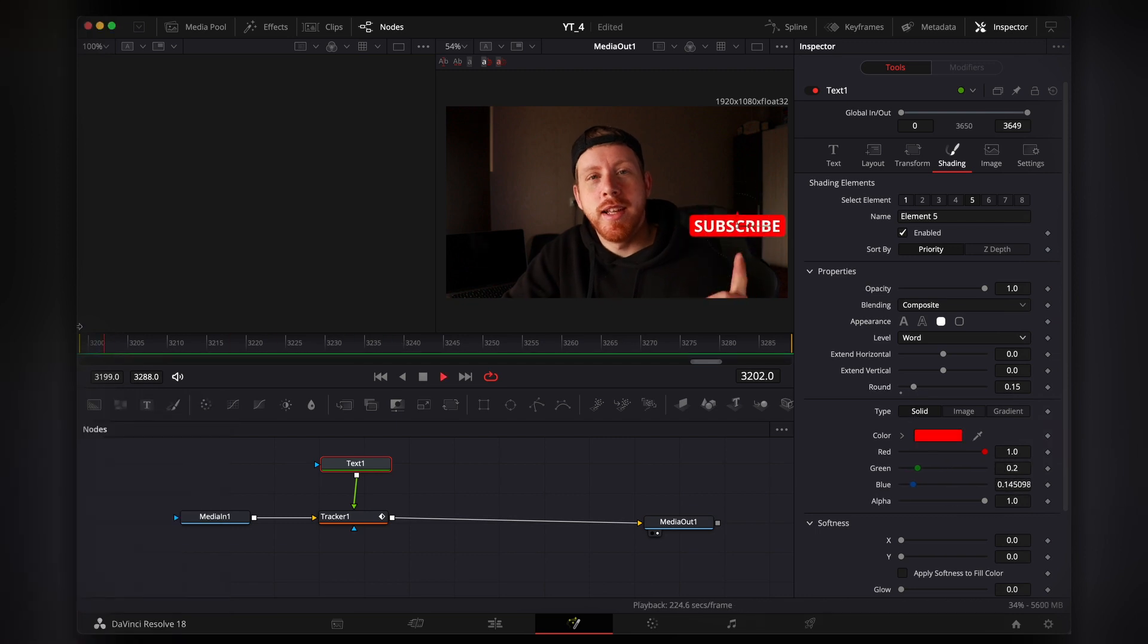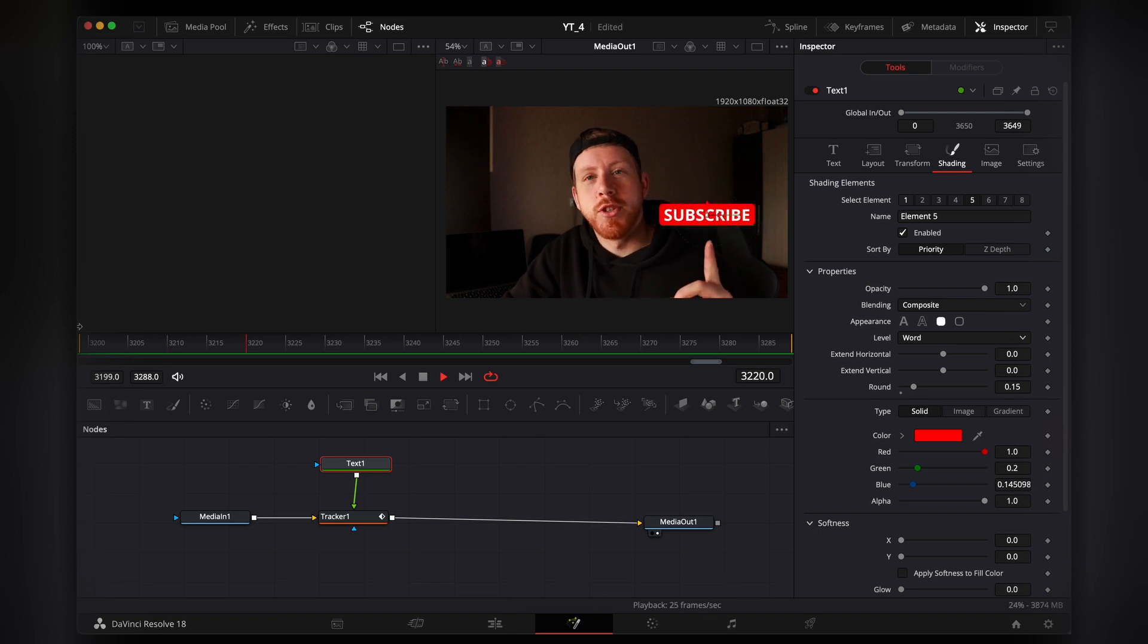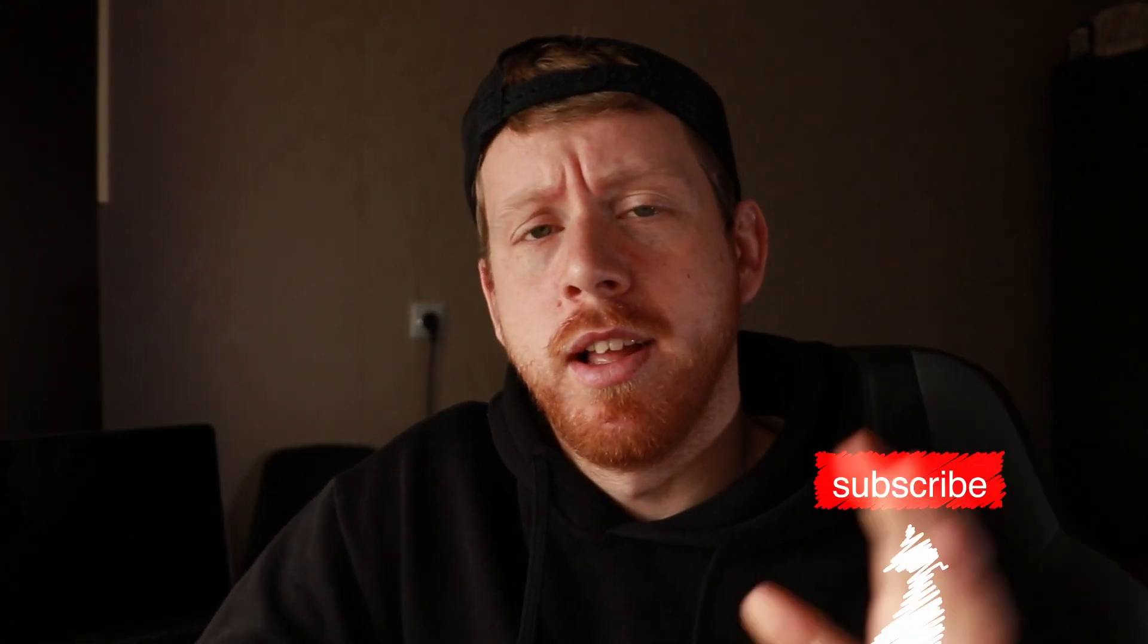And now as you can see, we have it perfectly glued to our finger. So really quick and easy, this is how you can track some text within DaVinci. I hope it was helpful and I would really appreciate it if you subscribe or give a like or share. I hope it was helpful and I'll see you next time. Bye.